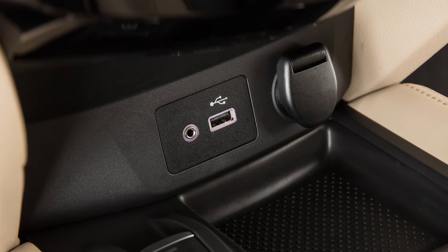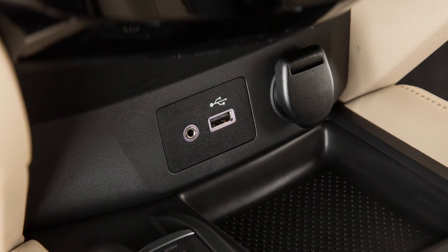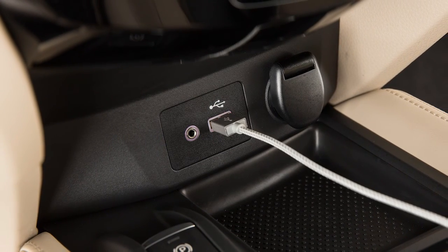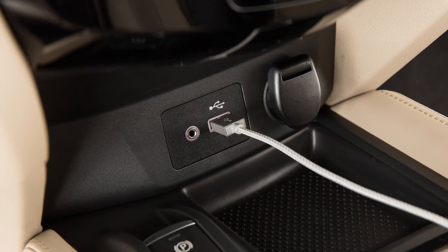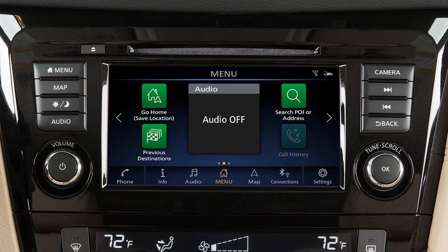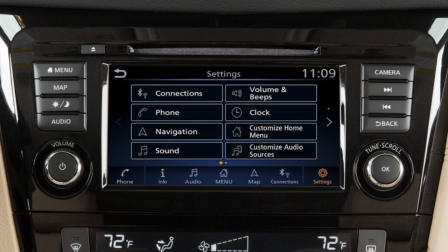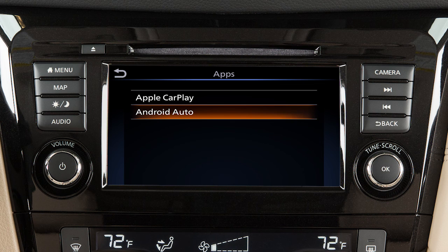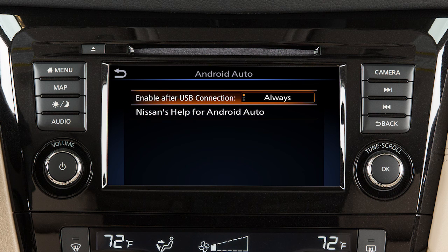You may change the settings so that Android Auto will not automatically connect every time your phone is plugged into your vehicle. To adjust these settings, touch Settings, Apps, Android Auto. Then, enable after USB connection to set the feature to Always, Ask, or Never.